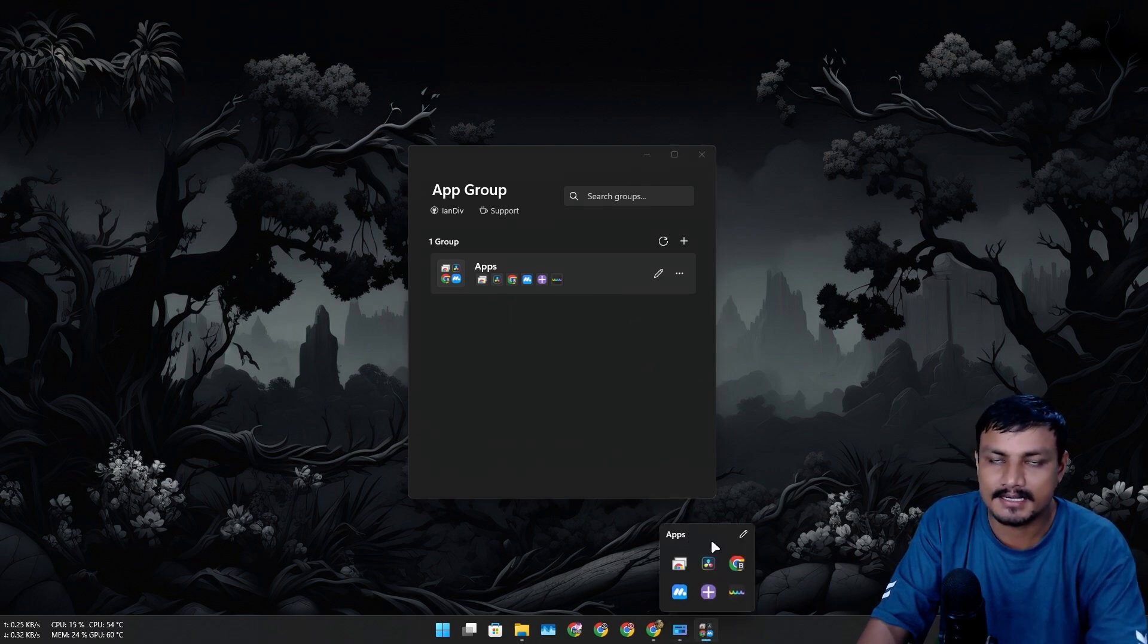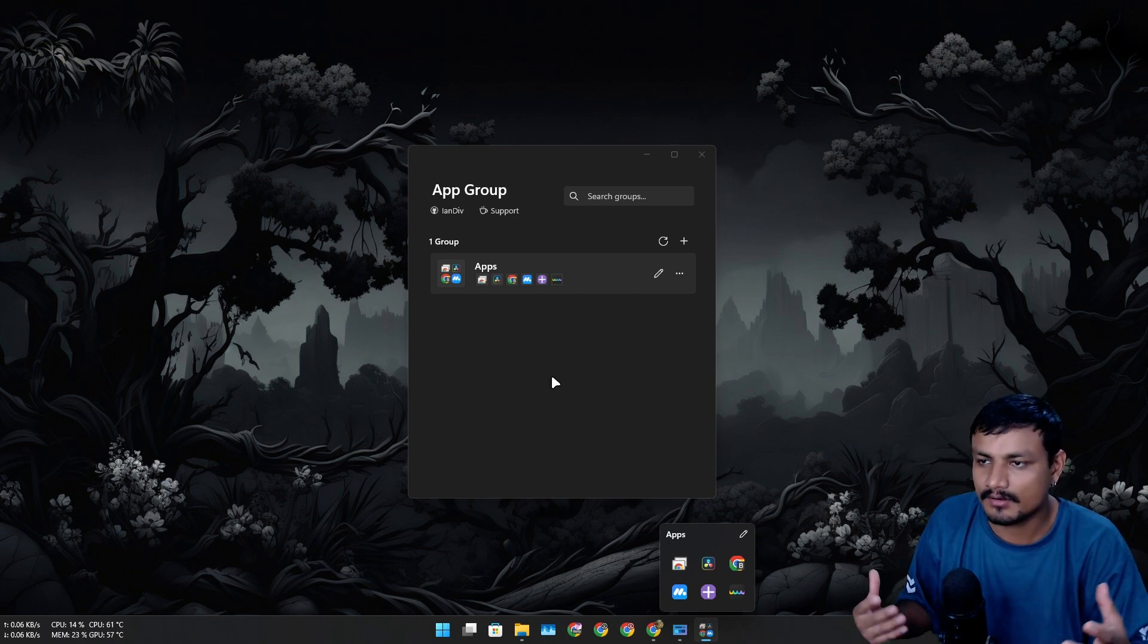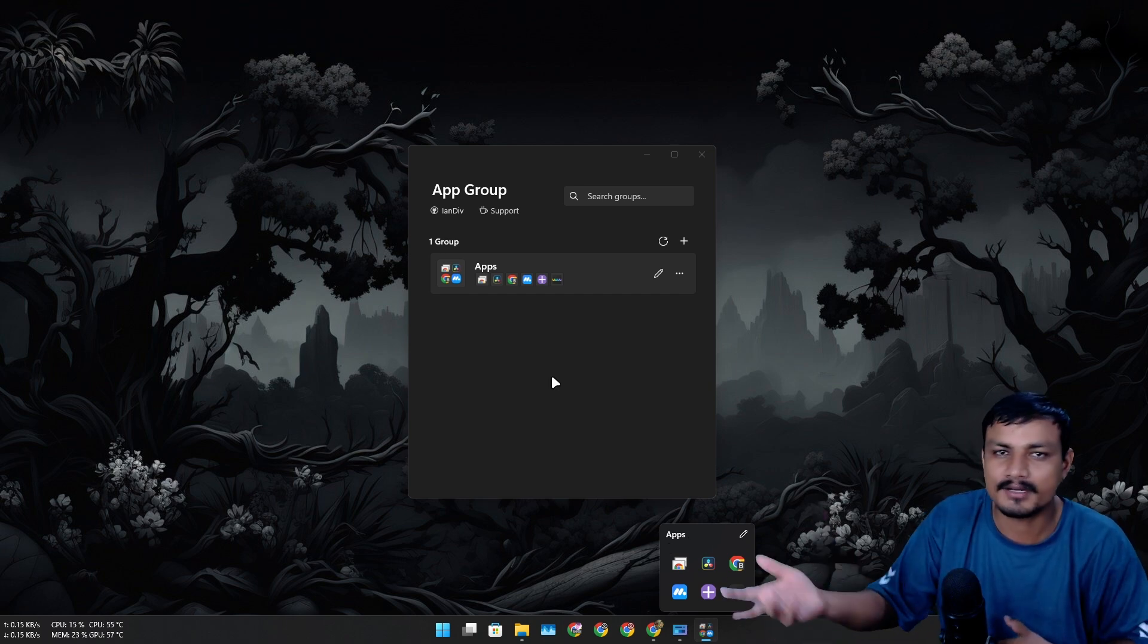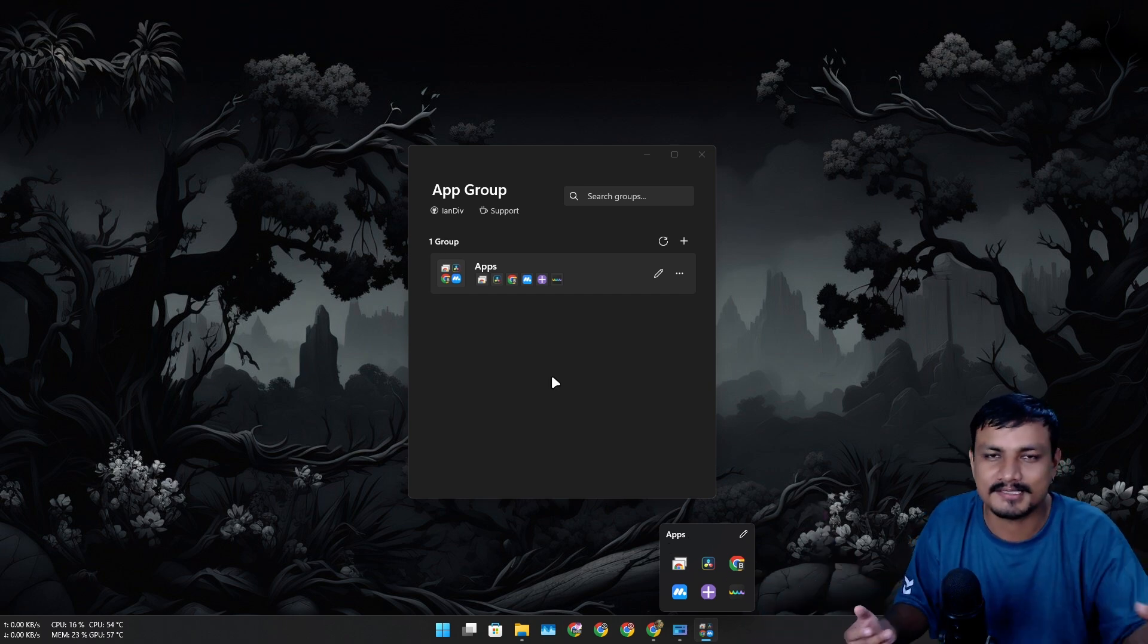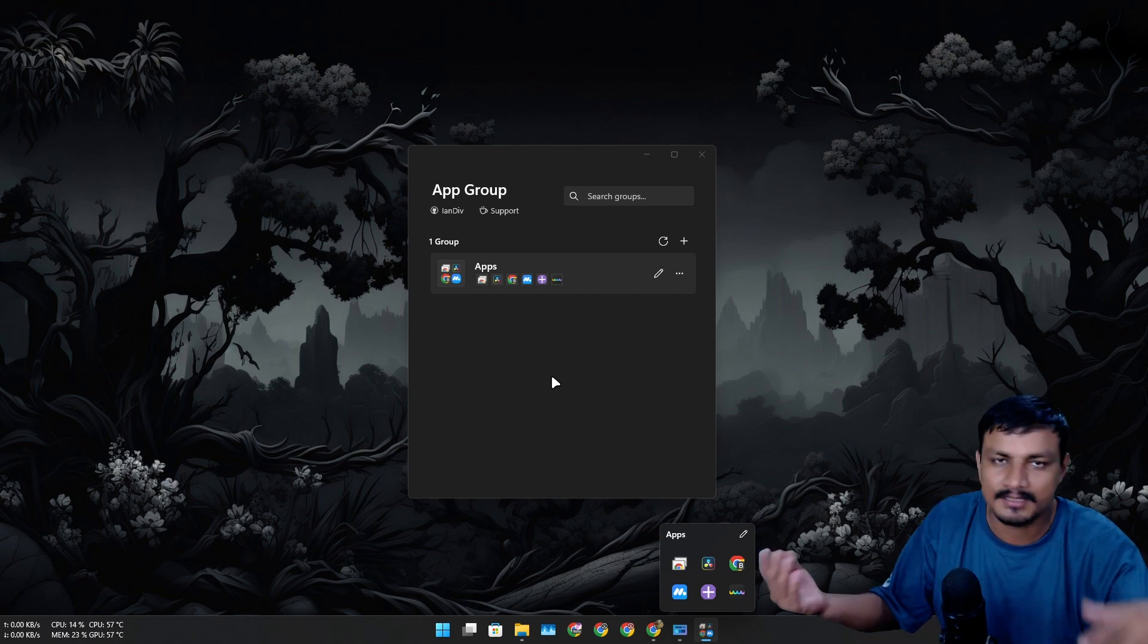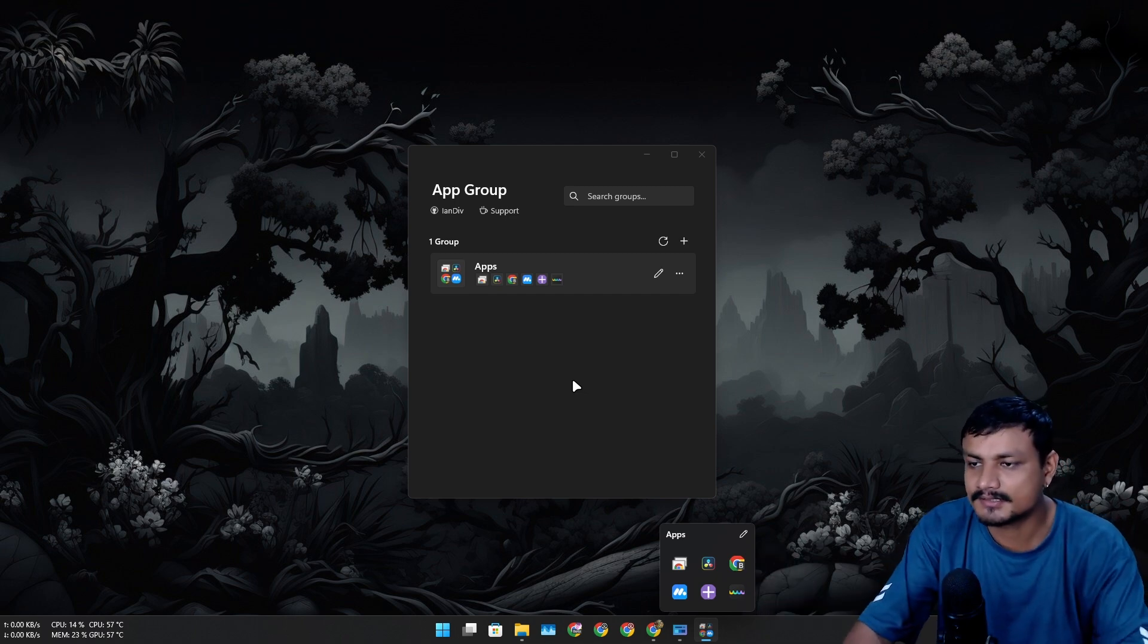If I click on save, go back, now it shows the name of the group apps. So let's say you're organizing the office apps, you can name it office. Let's say Adobe, you can name it Adobe. You know how it goes.